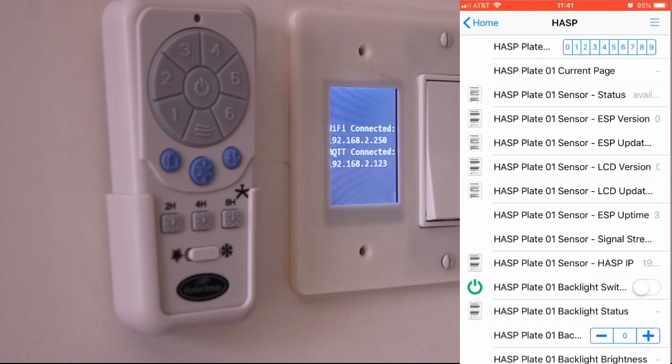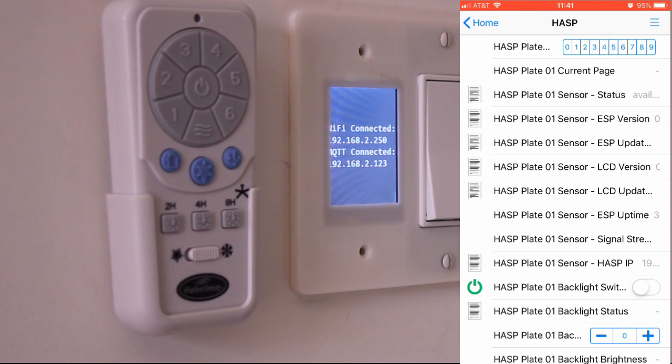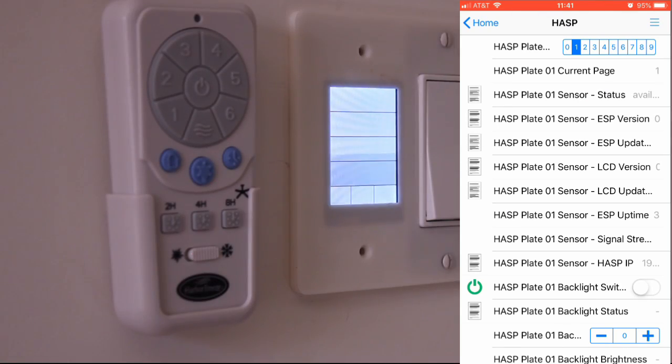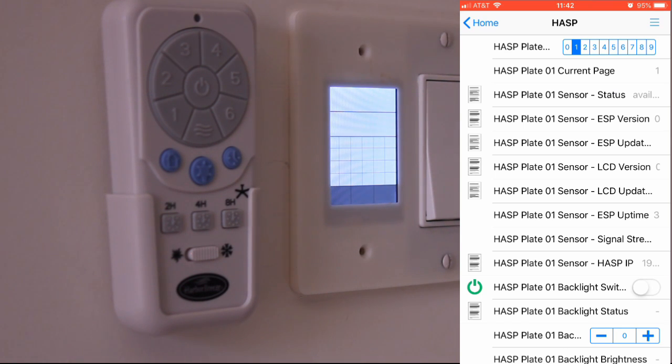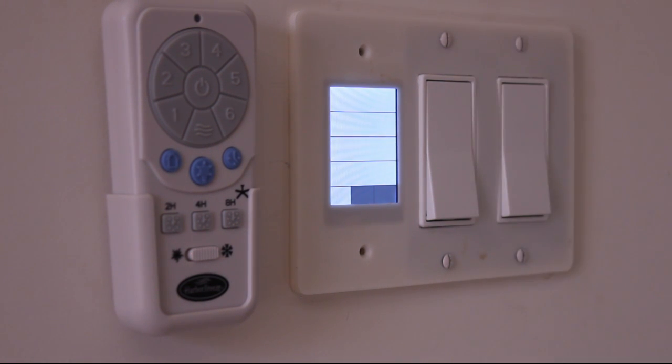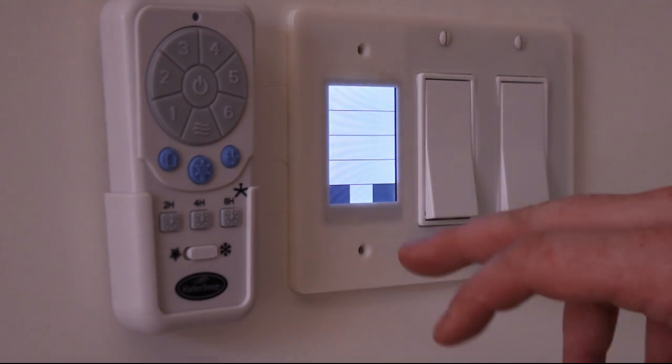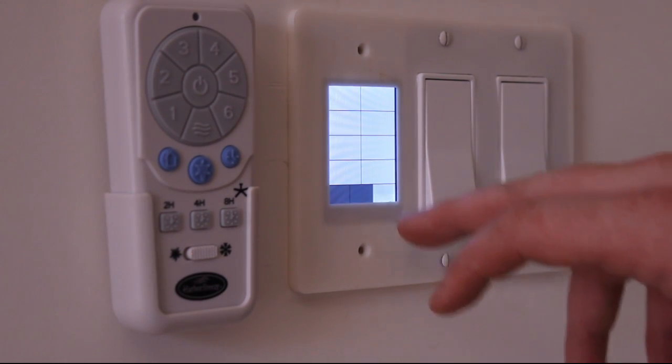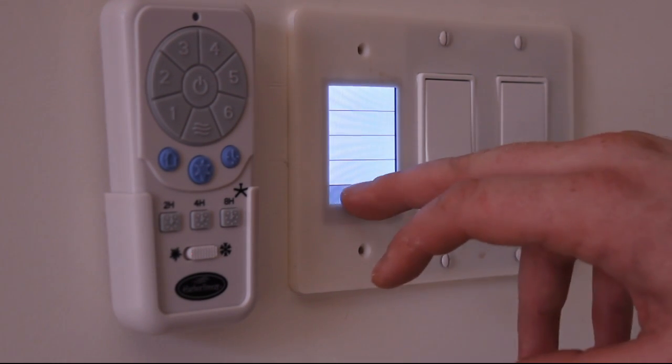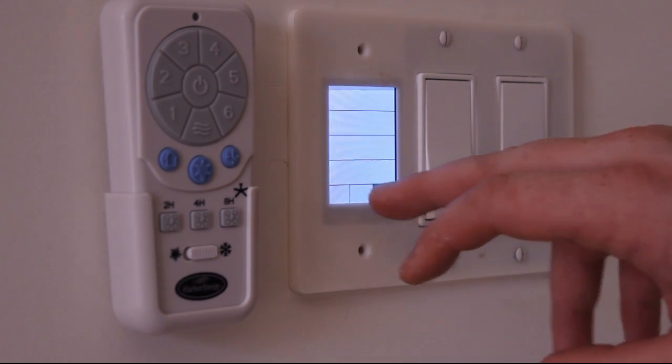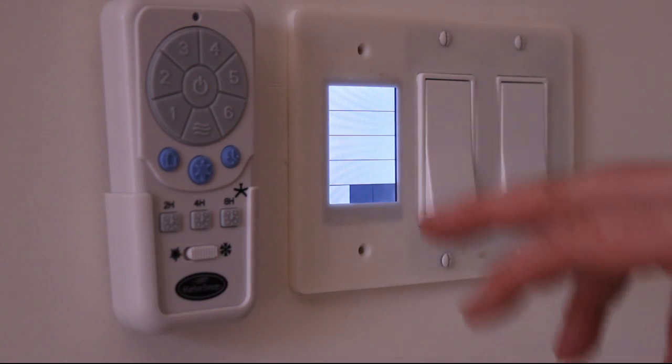So now if I'm in my hasp sitemap, I should be able to select screens and I am. Nothing's configured on the hasp yet. So that's why you're just seeing blank screens, but I am able to select screens and use the touch screen.